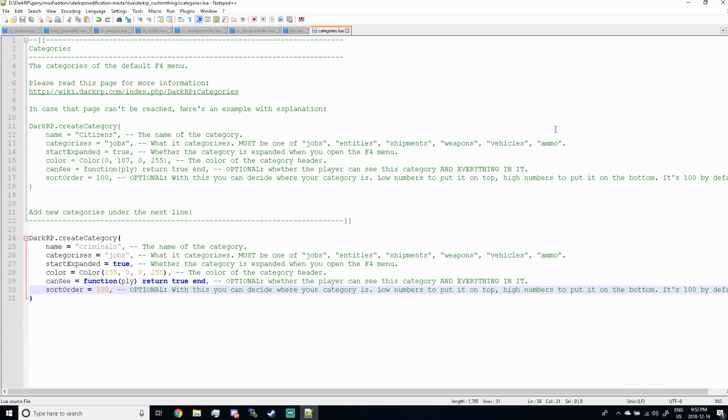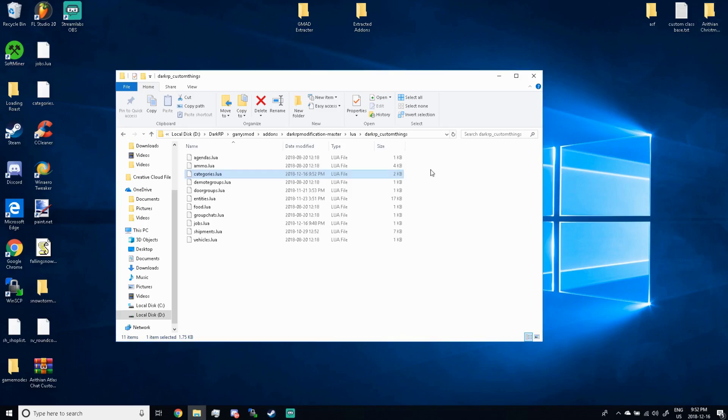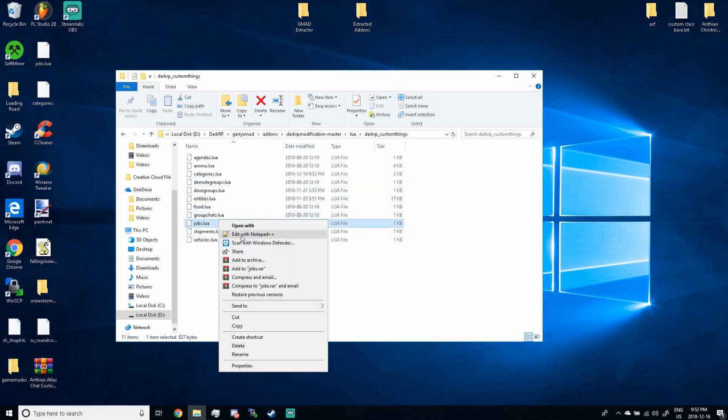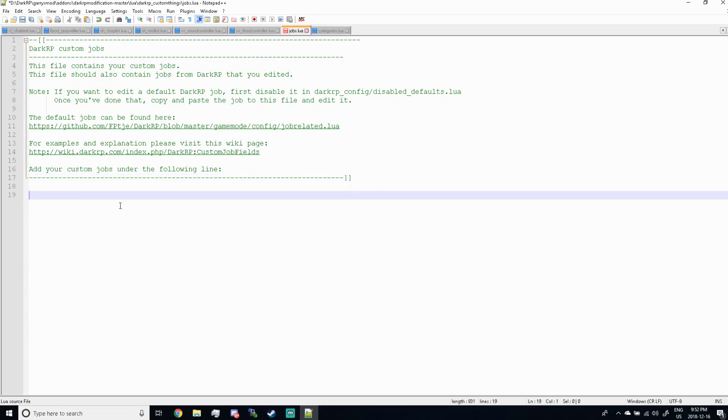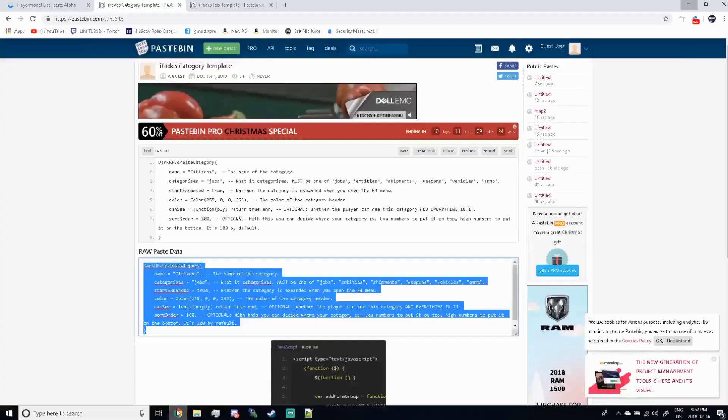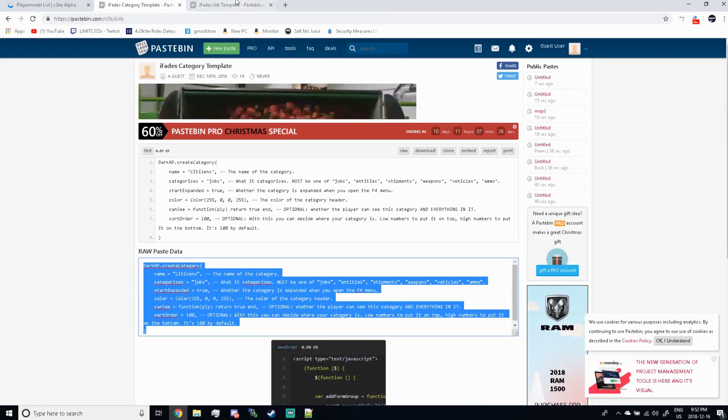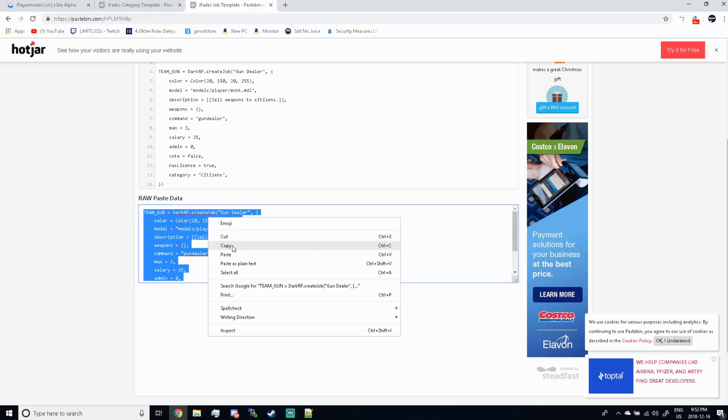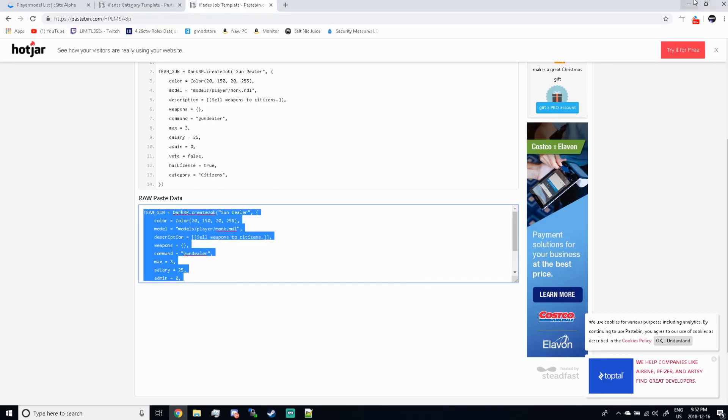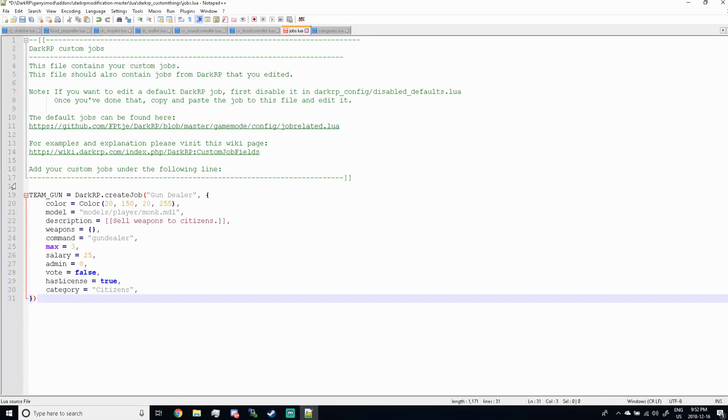The category has been created for the job. Now we gotta make the job itself. Go ahead and close out of this window and go to jobs.lua. Right click and edit with Notepad++.